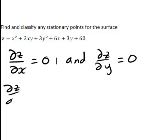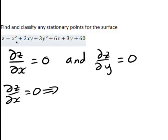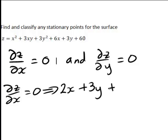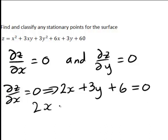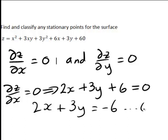∂z/∂x equals zero will imply: ∂z/∂x here is going to be 2x plus 3y plus 6, remembering that we're treating y as a constant when we work out the partial derivative of z with respect to x, and hence terms such as 3y² and 3y differentiate to zero. So ∂z/∂x equals zero implies 2x plus 3y plus 6 equals zero, which rearranges to 2x plus 3y equals negative 6. We'll call that equation one.